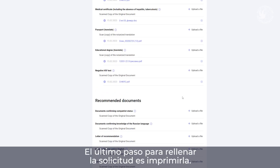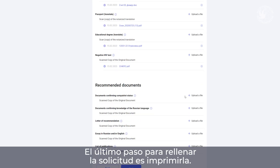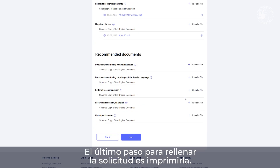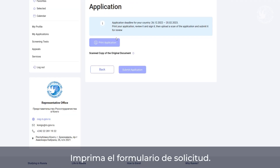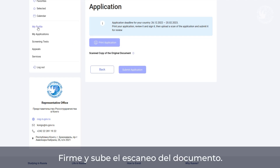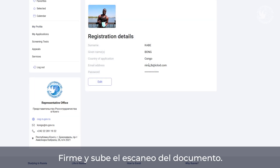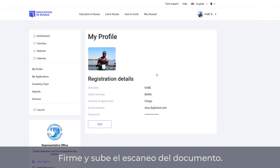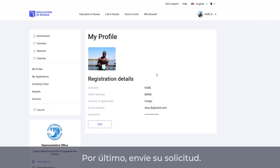The final step is to print the application form, sign it, and download the scanned copy of documents. And finally, send the application.